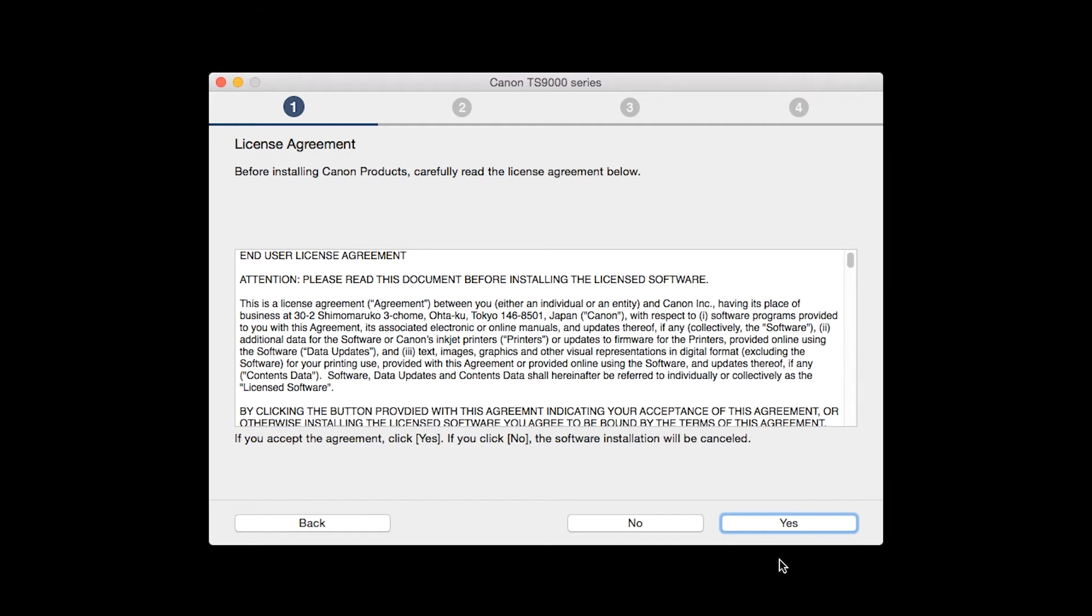The License Agreement screen will be displayed. Click Yes to continue with the installation.